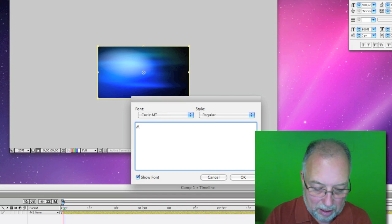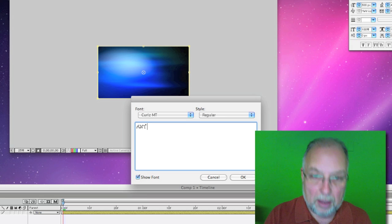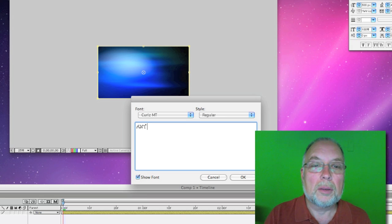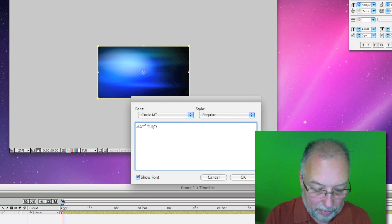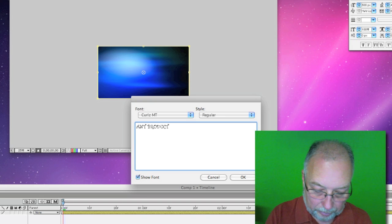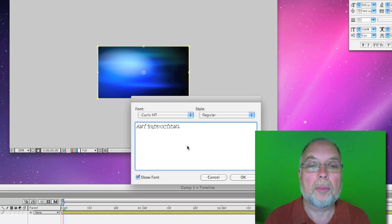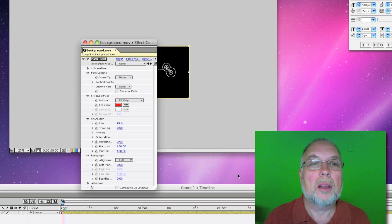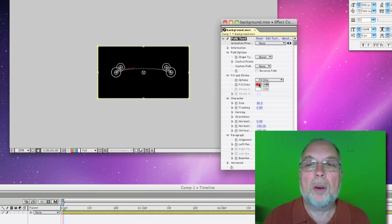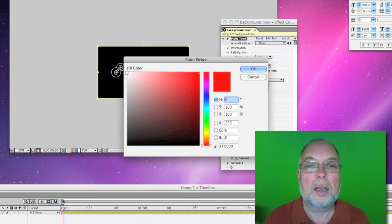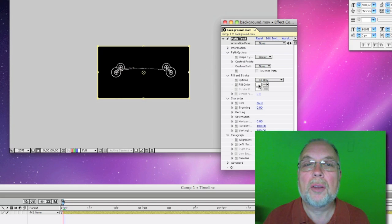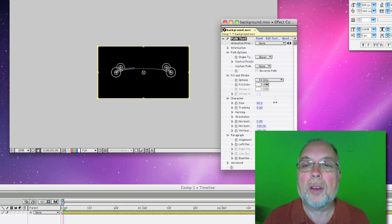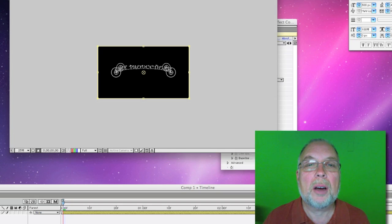We'll do Ant Productions, and this will show us a basic path here. Now, I want to have it as white, here is the fill color, and I also want to have the size as fairly large, because I want it to do the whole thing.